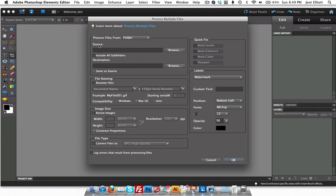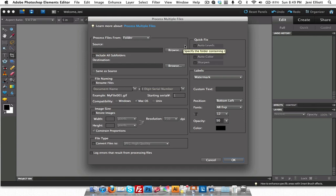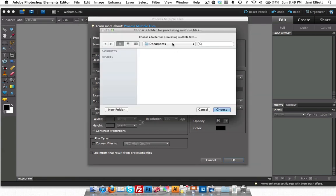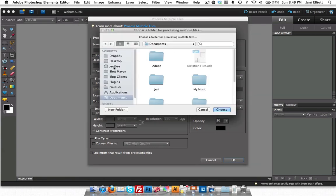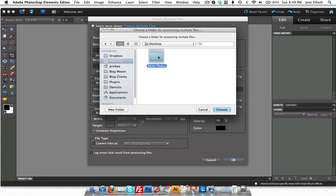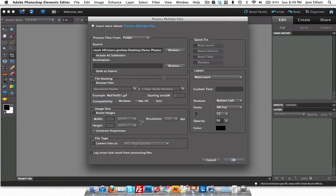So the first thing you need to do is pick which folder you want this to resize from. And I'm going to go back to my desktop here. And this is the folder I want, so I will choose this one.